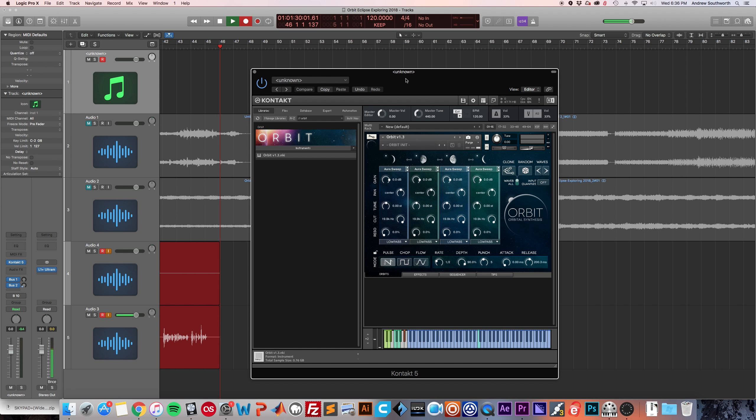These are Kontakt libraries that are available as a bundle for $298, or if you buy them separately, they're $199 over at WideBlueSound.com.